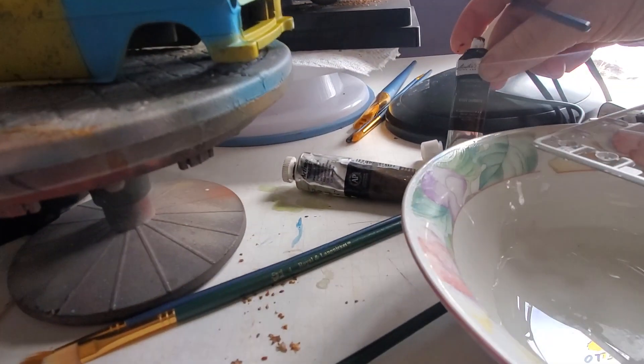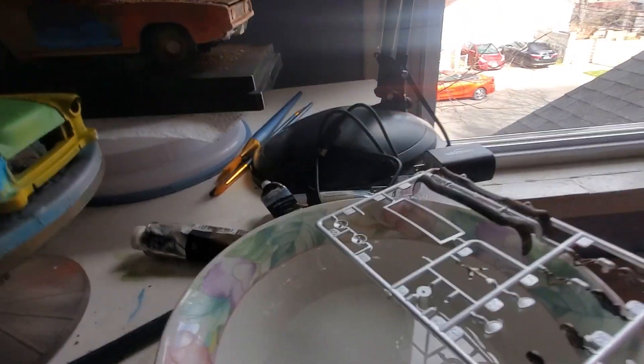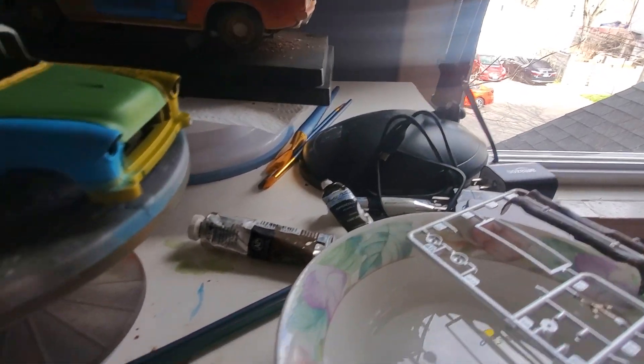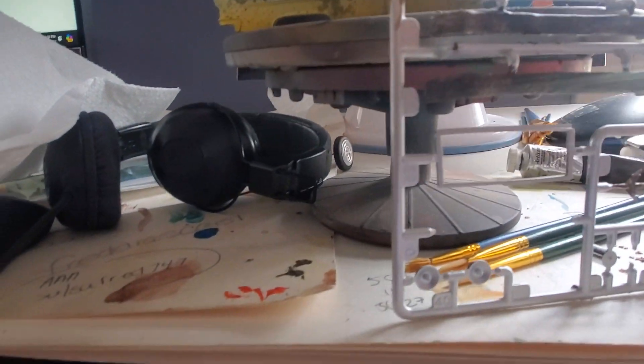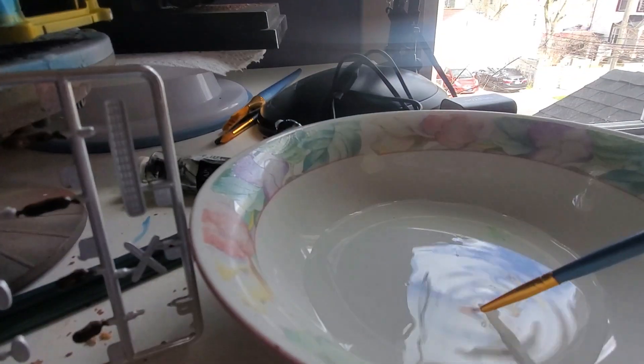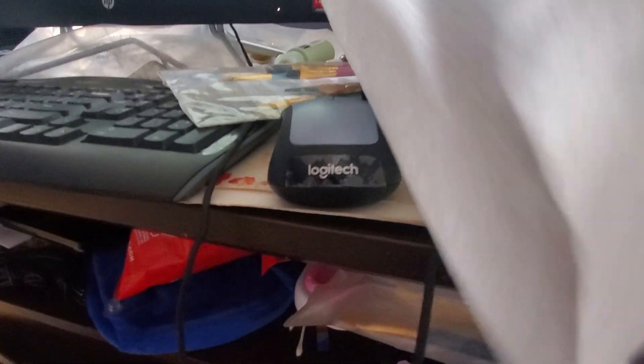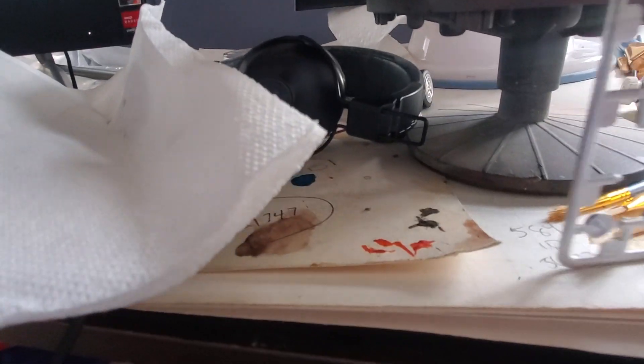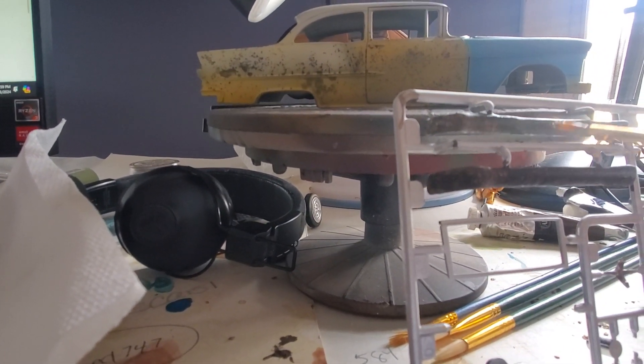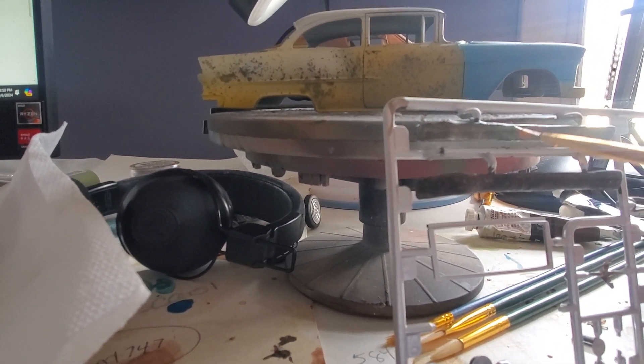So I'm gonna dip my brush in the water. I'm gonna hold this right here and we're gonna work on this bumper here. Dip it in the water, and then I got a napkin here. I'm gonna start taking some of this off.